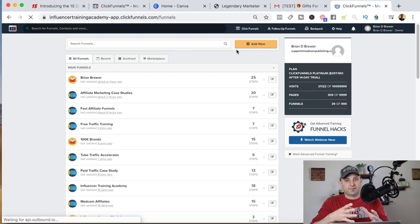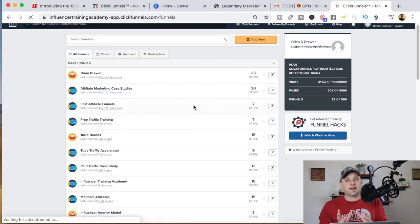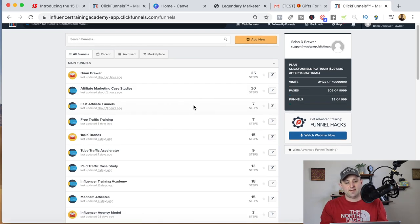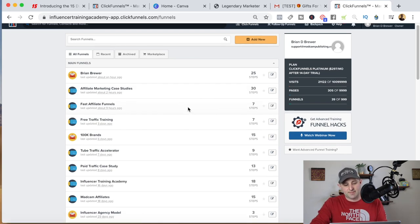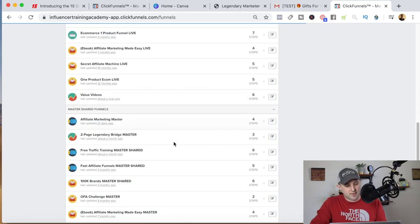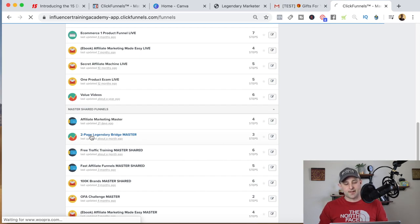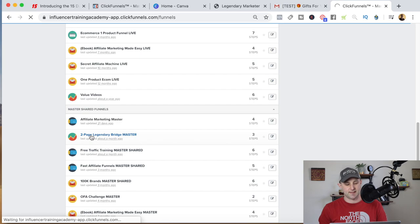After it's imported, you're going to see your funnel. If you have a brand new ClickFunnels account, that'll be the only funnel in there. It's going to look like the Two Page Legendary Bridge Master. Go ahead and click on that and I'll show you how easy it is to edit it.